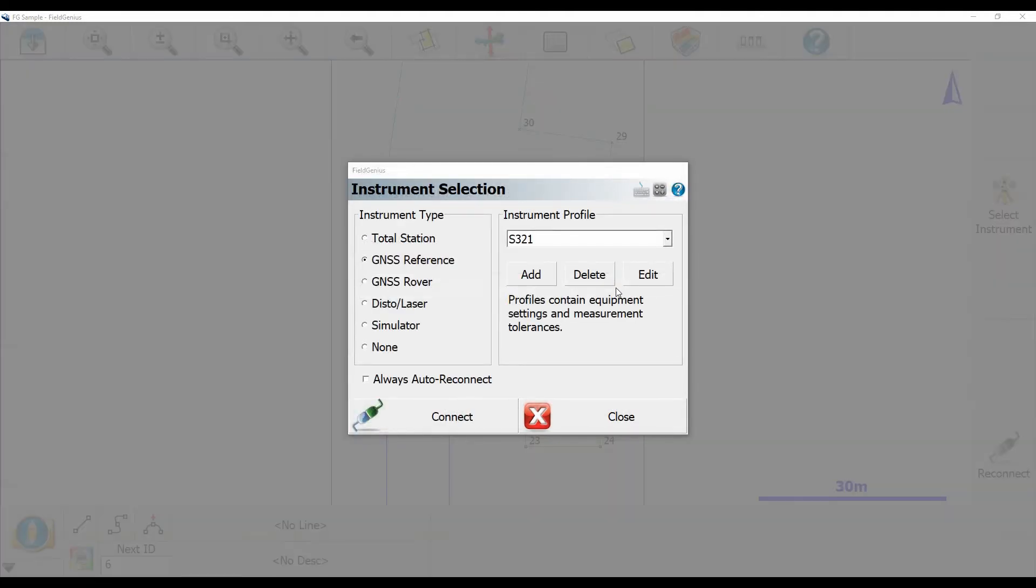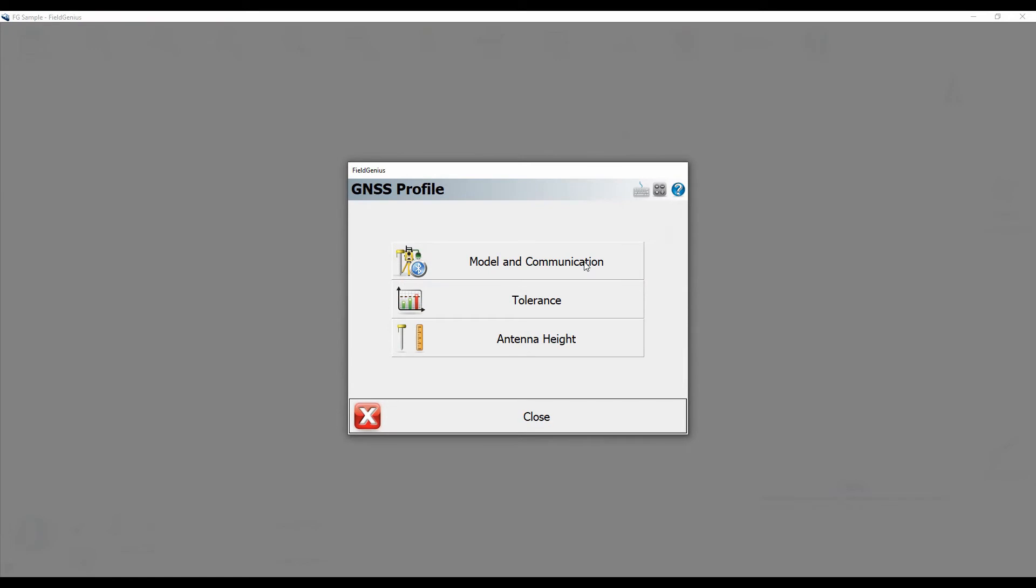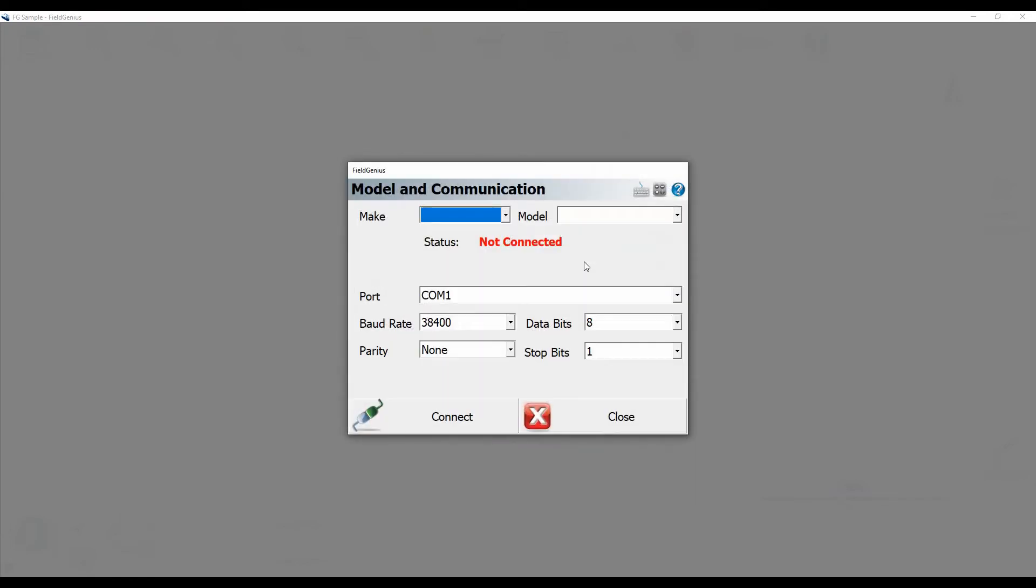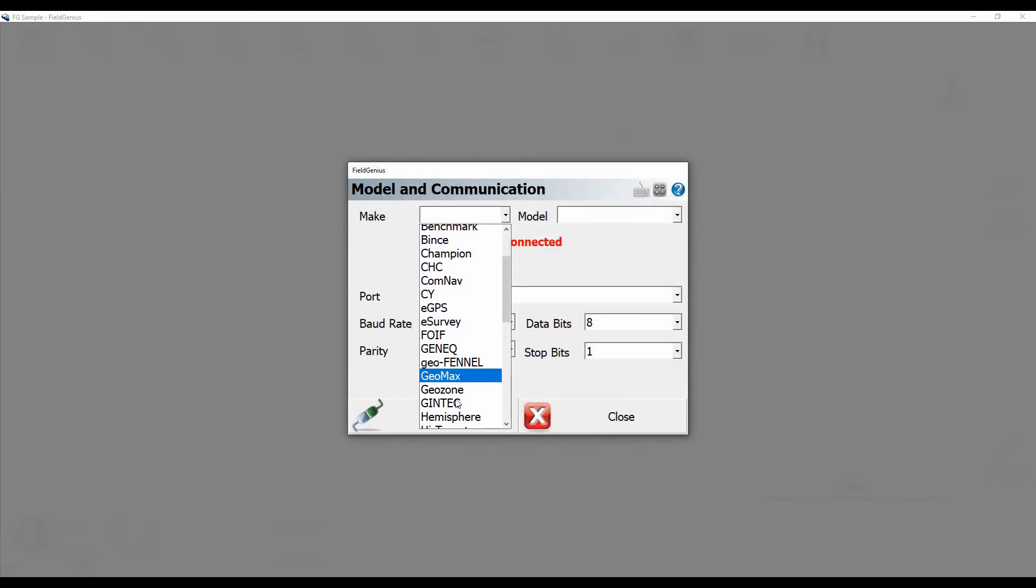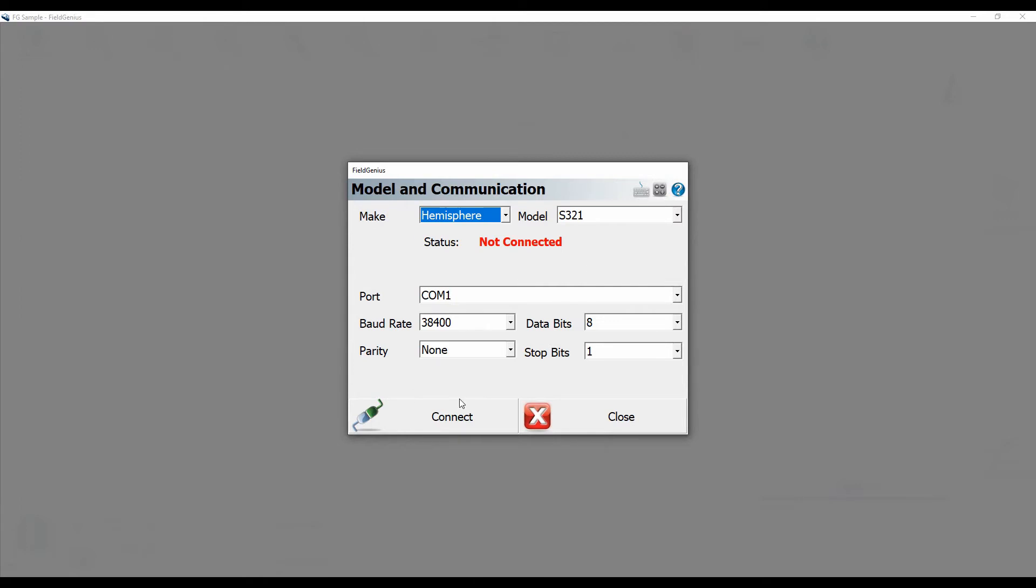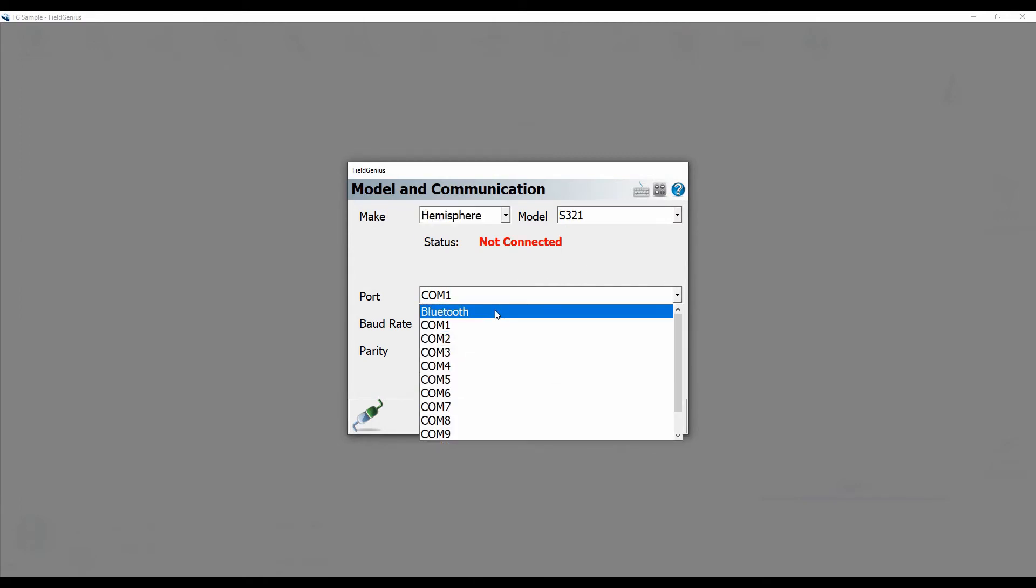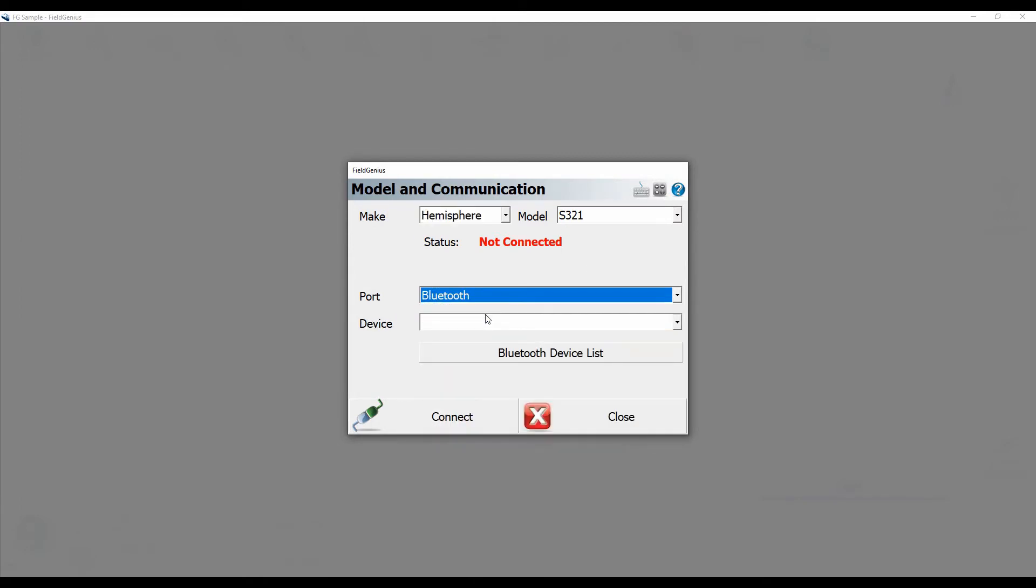And then I'm just going to click on Edit, and Model and Communication. From this menu, I'm going to make sure that I tell Field Genius that my make is the hemisphere and my model is the S321, and that I want to connect with Bluetooth.